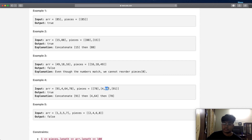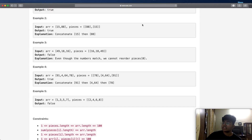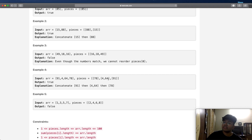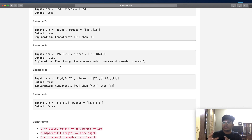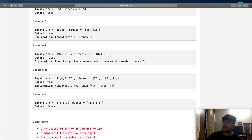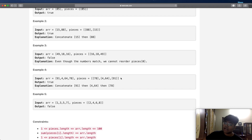If over here we had a number 30 but the number we really want is 64, we would return false since we cannot construct our array. This is where the observation that the numbers are distinct becomes important — it means we're never going to have another piece starting with 4, making it much easier to search. Finally, 78 is by itself, so we add it and we have our complete array [91, 4, 64, 78]. The basic idea is: for each number in arr, check if it exists at the zeroth index of any piece, and if so, add that entire piece to the result.